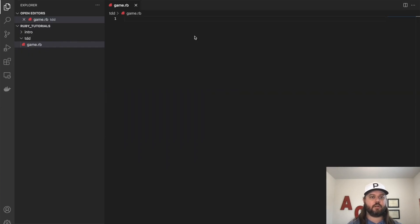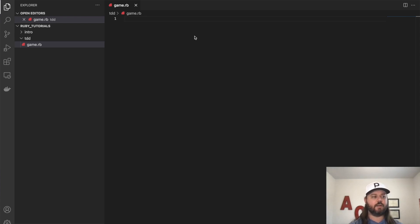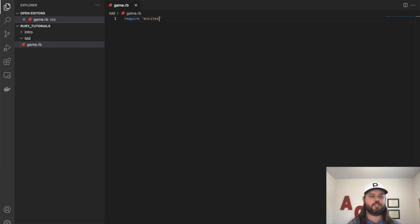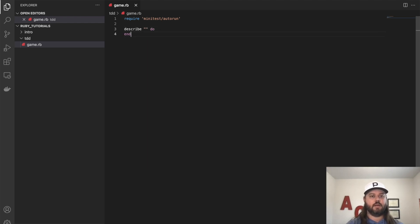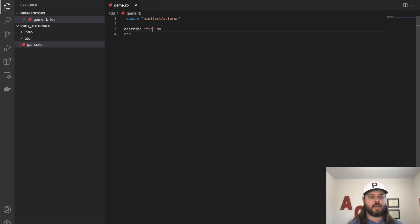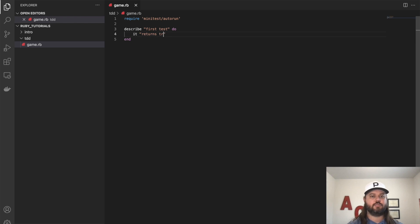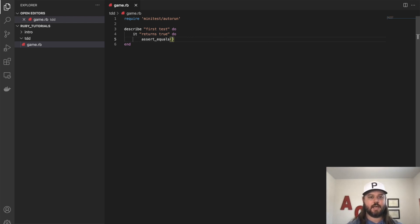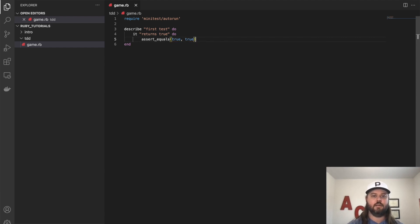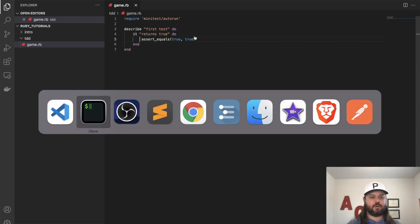All right, so we will come over here to game.rb. And we will make sure that minitest is configured and running for us. So we'll type require and just follow along here on your own machine. We'll do minitest auto run. And then we need to describe our test. So we'll just do a basic example here. And this will be first test. So we'll say describe and it has to be in a describe block. Then we'll say it returns true. And in here, we'll do an assert equals. And this is minitest syntax. So we'll do a test that is passing. Close the block here with end. And this test should pass for us.